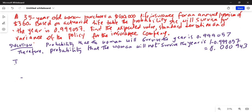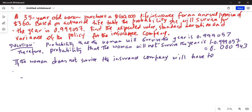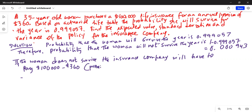If the woman does not survive, the insurance company will have to pay $100,000 minus the $360 premium, because it collected the premium at the beginning of the year. So its net loss will be $100,000 minus $360, which is $99,640.